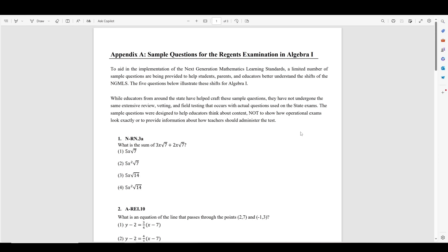Hello everyone. Today we're going to be going over some sample questions from the new Algebra 1 Regents exam. If you didn't know, the Algebra 1 Regents exam is getting a makeover. I don't really know why, but they are implementing these new standards in math.